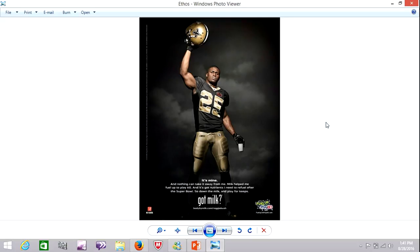As I mentioned, the milk, although it says got milk at the bottom, you almost don't see it. What you do see is the stature of this individual. And if he's good with the product, then you should be too. That's the implied message.